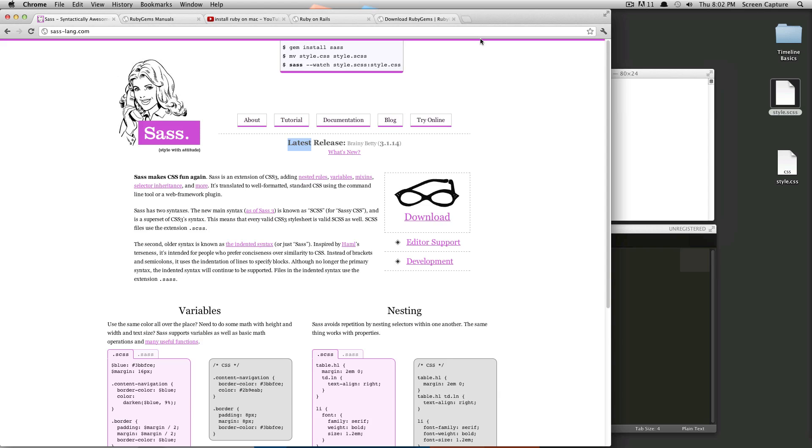And what SAS is, is it's a really interesting extension of CSS3, and it adds all sorts of cool features to CSS3 that will really make your life a little bit easier in all sorts of ways.